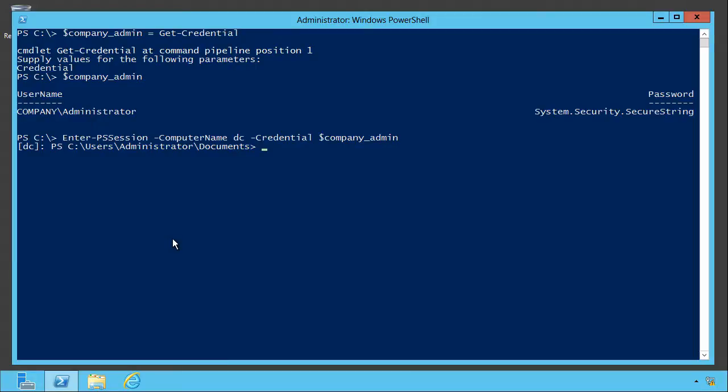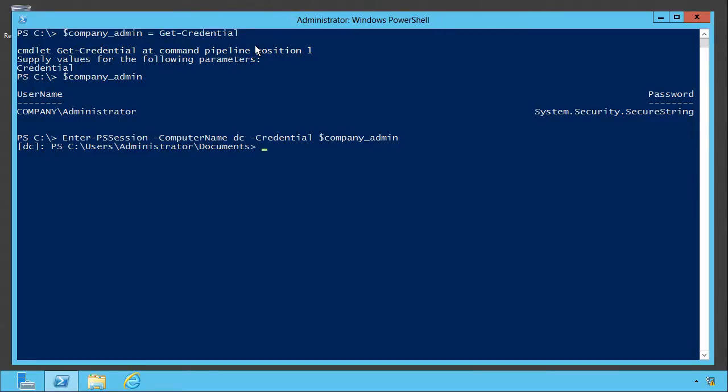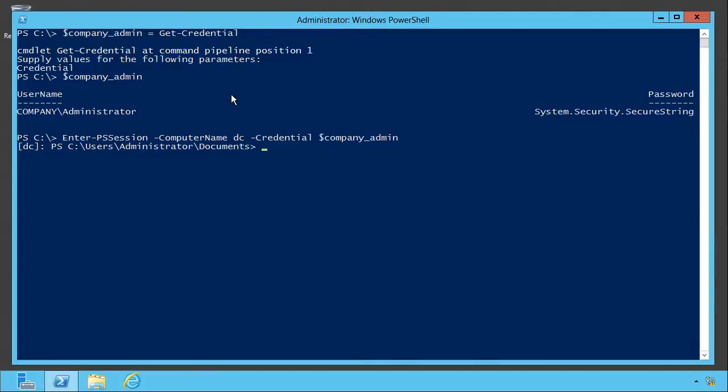Of course, when I close the shell, that variable is going to go away. So if it's a credential that I'm frequently going to use, I might add this command to my PowerShell profile script so that it runs every time I open a new shell, thus every new shell has my company admin variable available to me with my credential and password all wrapped up nice and neat in there.